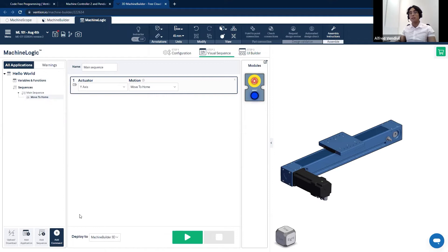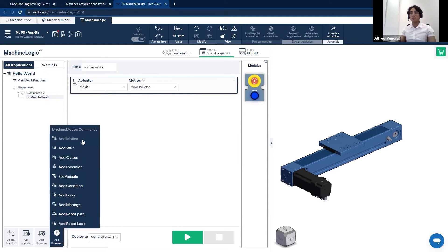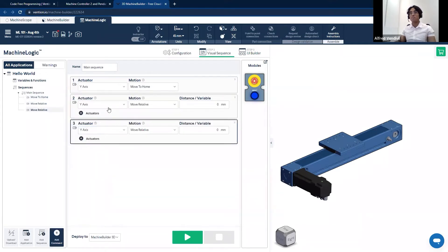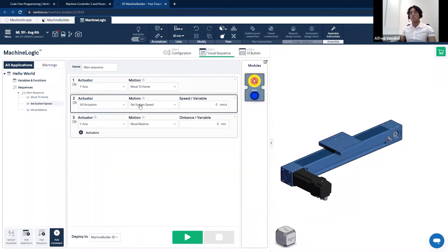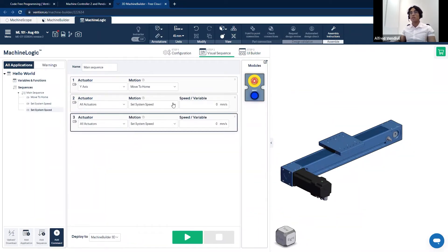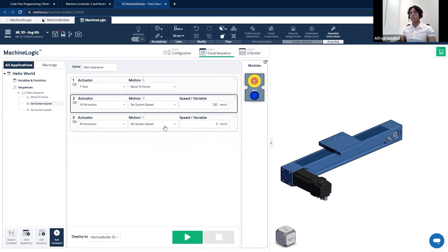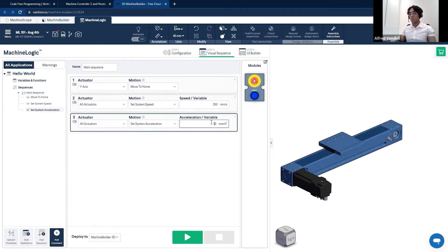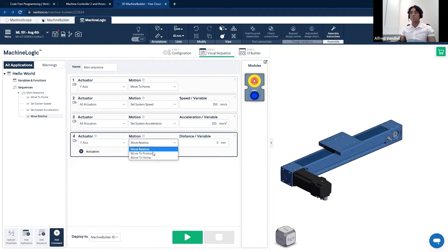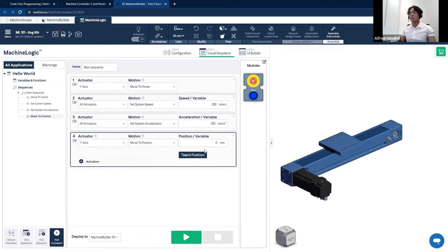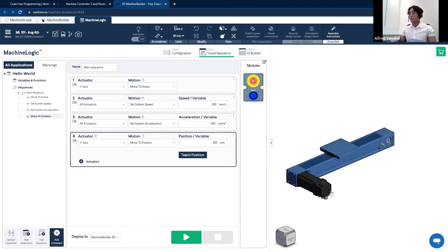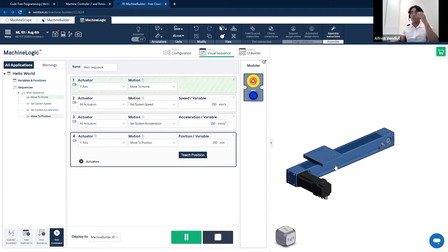Once everything has been properly configured, I'll add an absolute motion where we move our gantry to a position of 250 millimeters. Now that our program has been completed, I can go ahead and press play to simulate my program in real time.